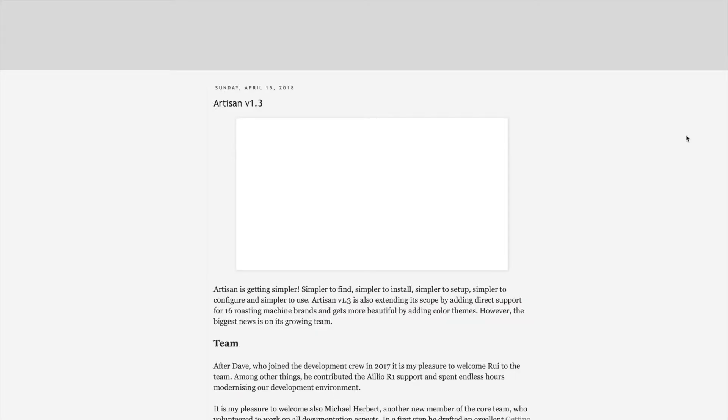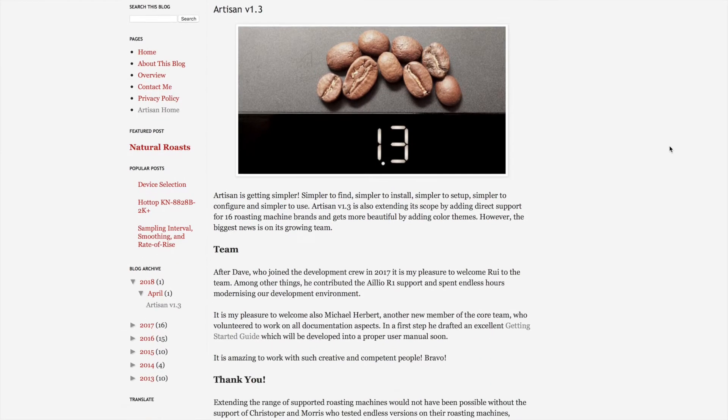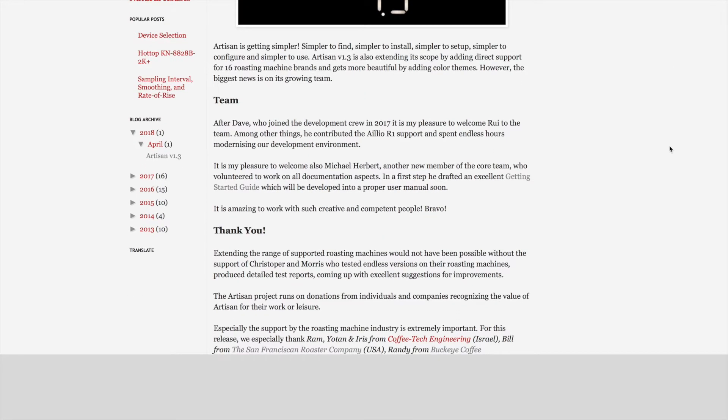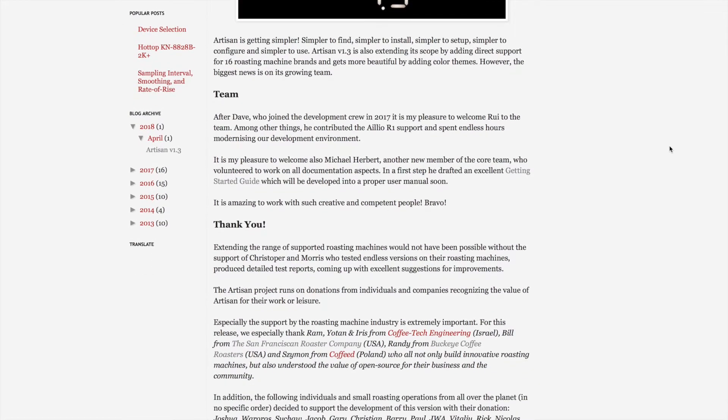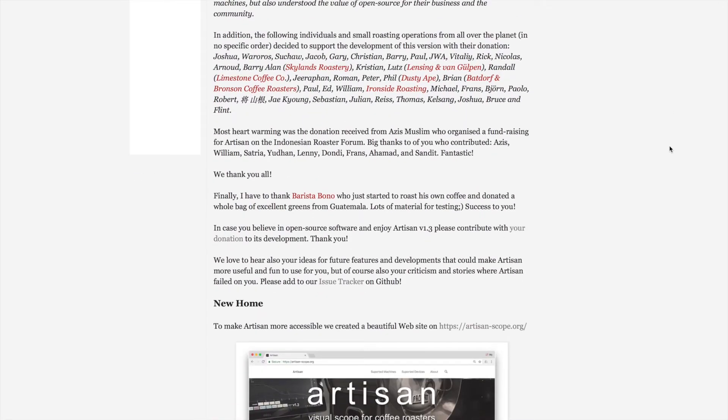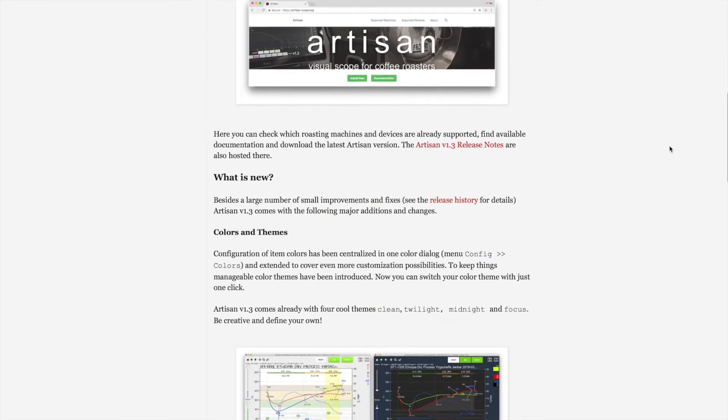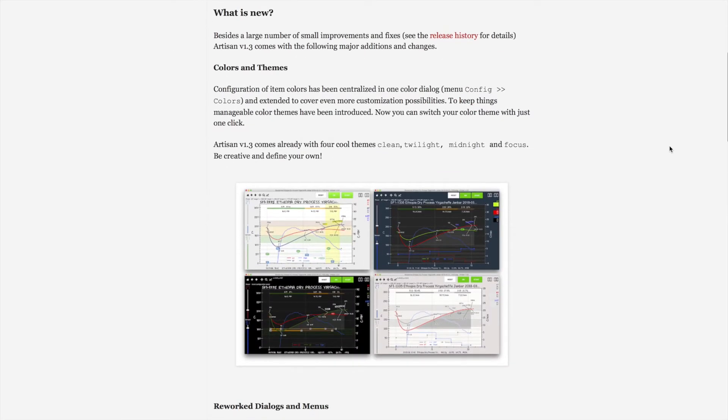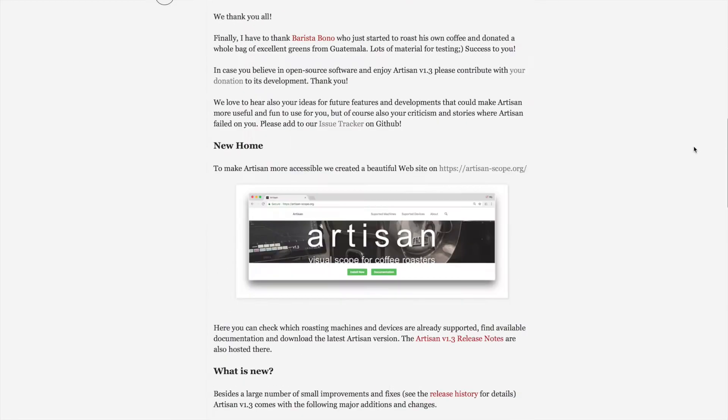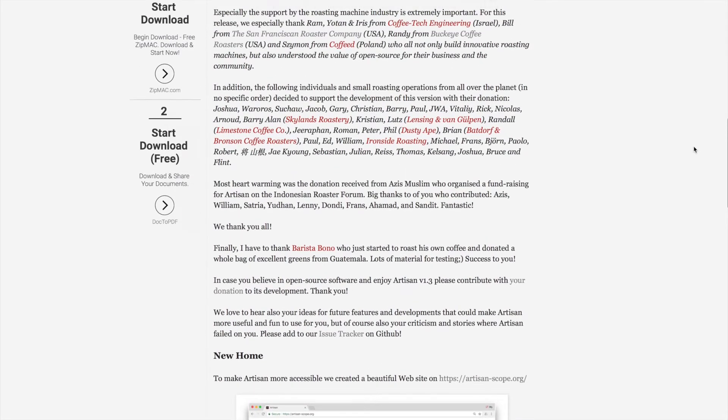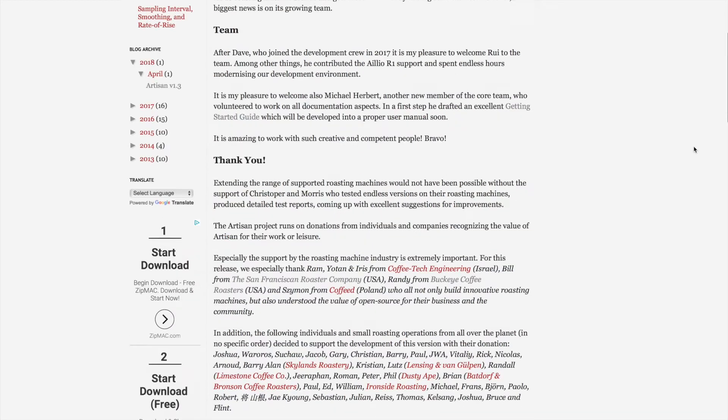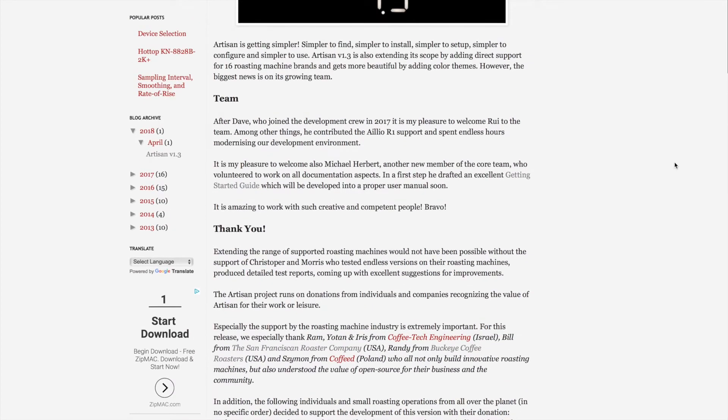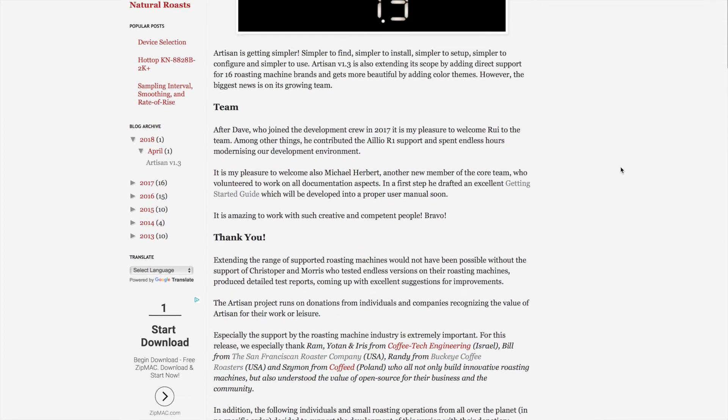Marco and his team have put together a really nice website that you can view for providing information on both the roasters as well as new information on the color themes and the various upgrades, as well as a starting guide, especially for those that are not using the roasters that are built to work with Artisan.